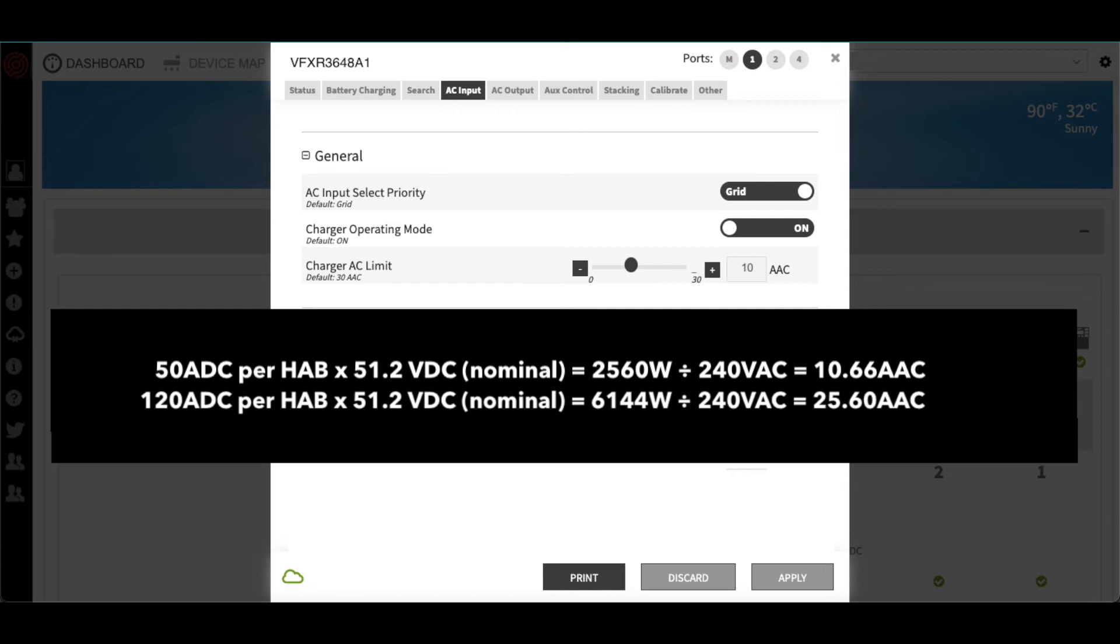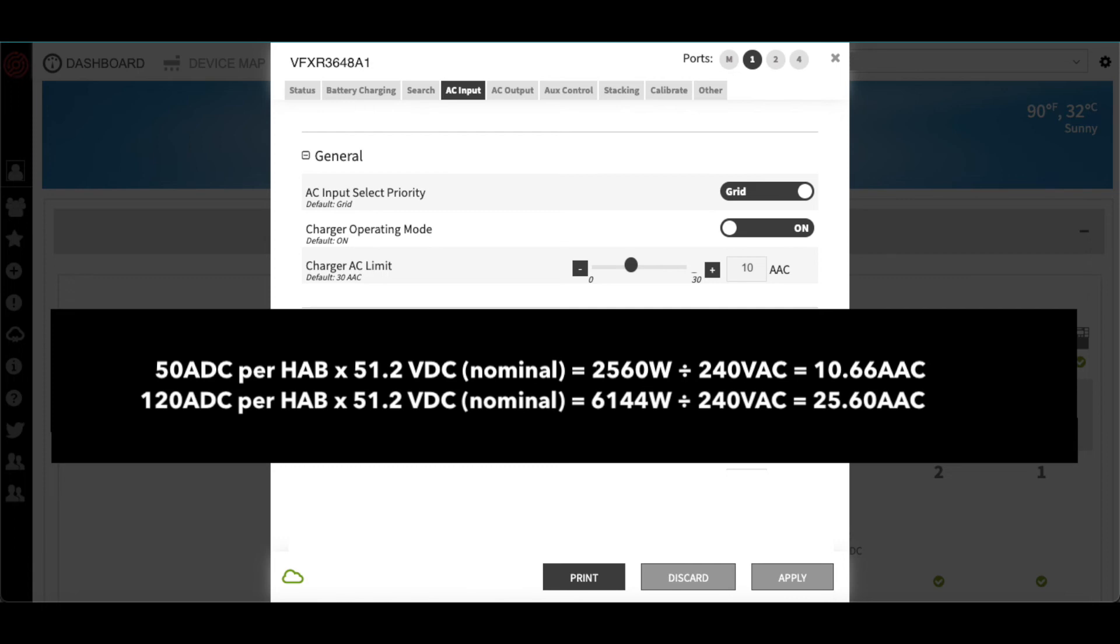To do so, we would multiply the permitted 50 amps DC per HAB by 51.2 volts, which is the nominal voltage of the HAB. This will show us how much power in watts we can use to charge the batteries. Then, we can convert watts to AC amps by dividing by our AC voltage, which in this case is 240 volts AC.